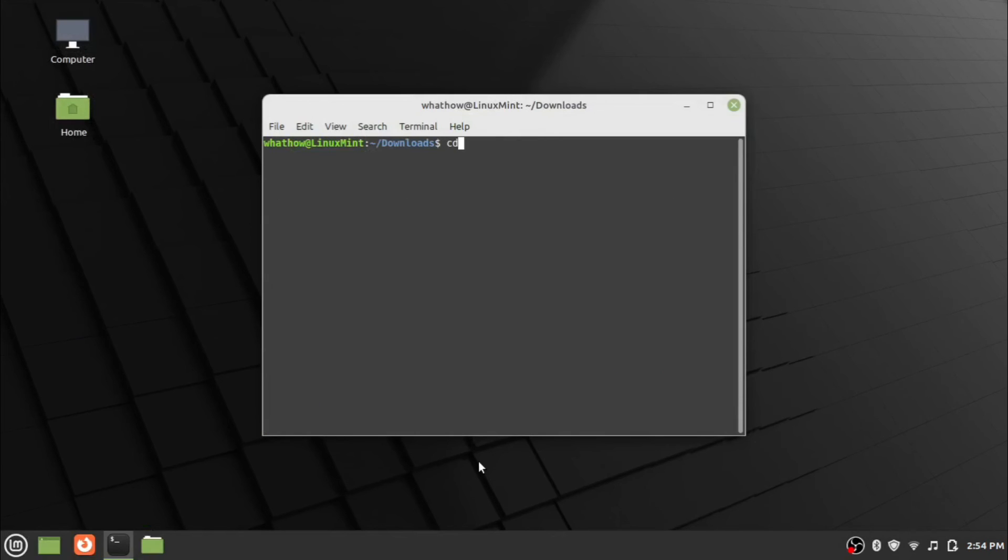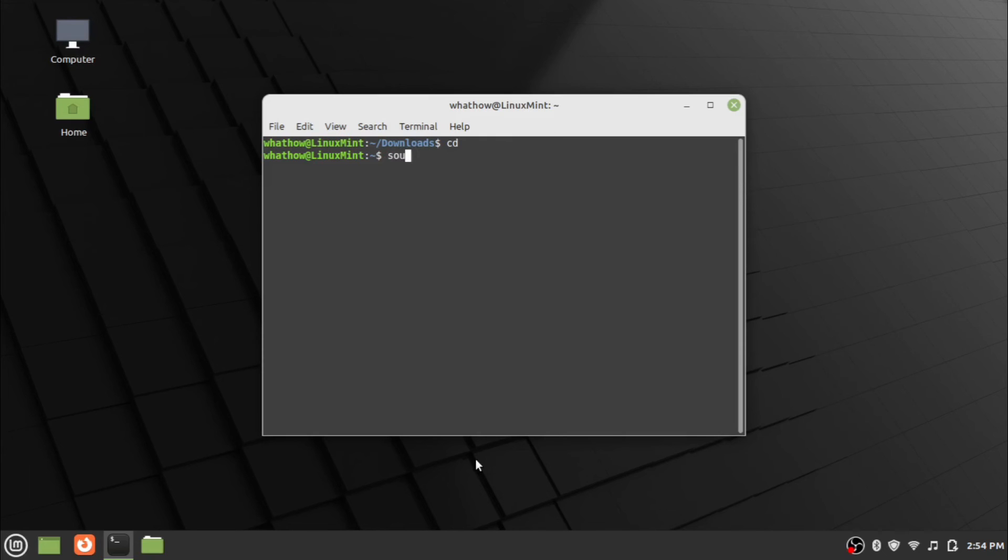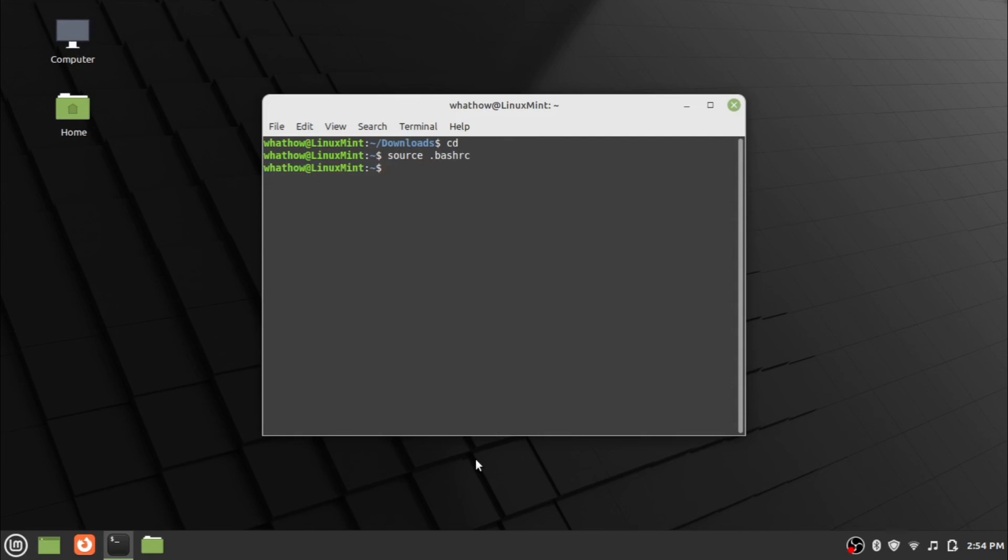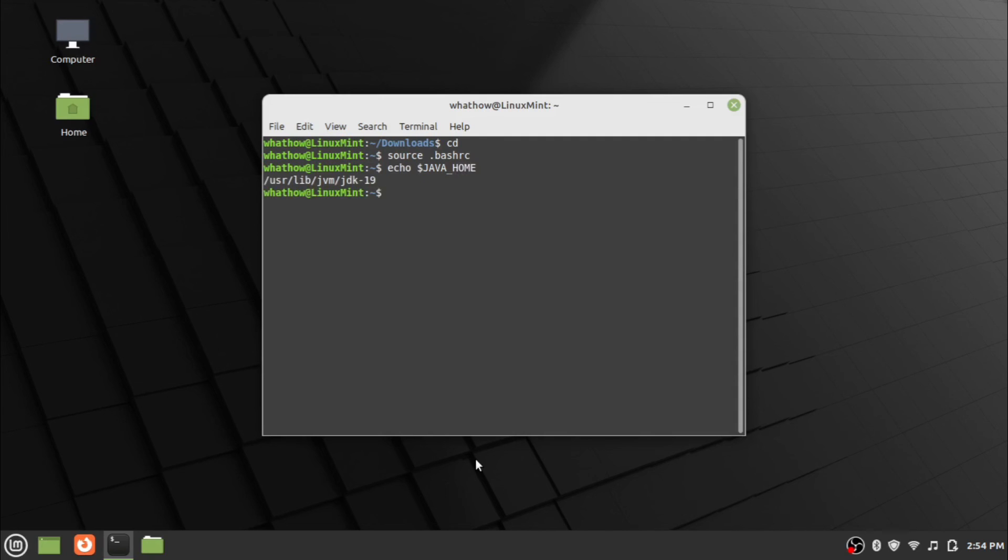Go to home folder in terminal by cd command. Enter the source space dot bashrc command to refresh the bash file. Type the command echo space dollar java underscore home and press Enter. Java home path will be displayed.